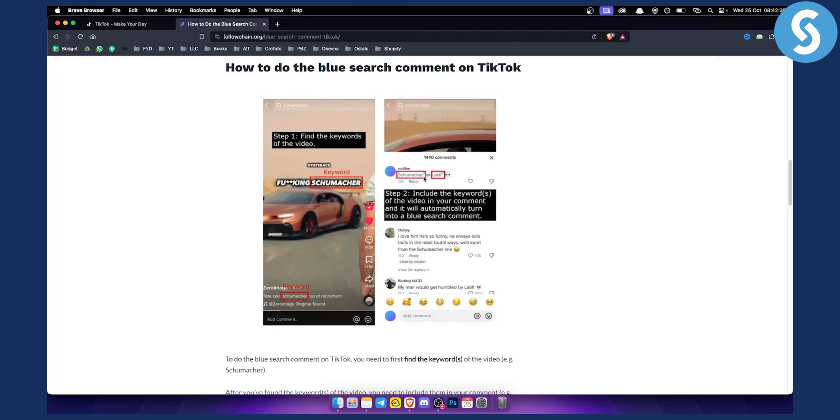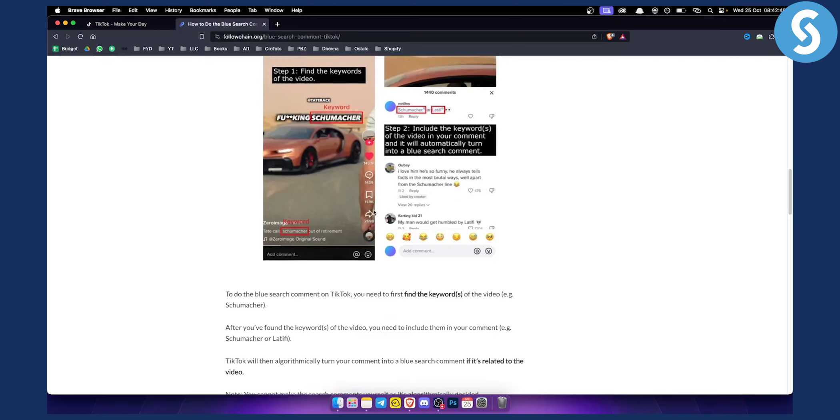This will turn your comment blue. You will need to go and find the keywords of the video, and as you can see right here, it will basically blue the comment.